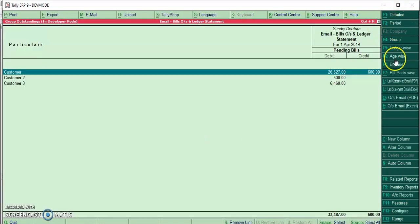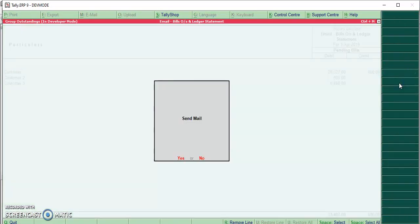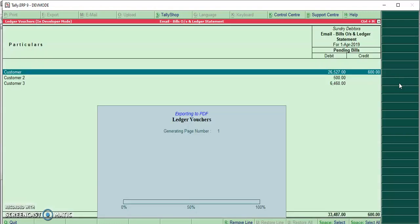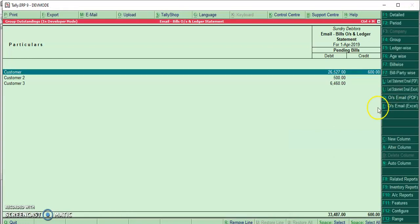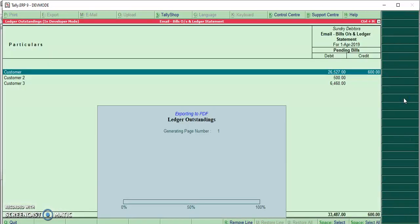I will select the customer to send the ledger statement in PDF format and click on Control L. Now sending the outstanding statement in PDF format, then I will run the output.